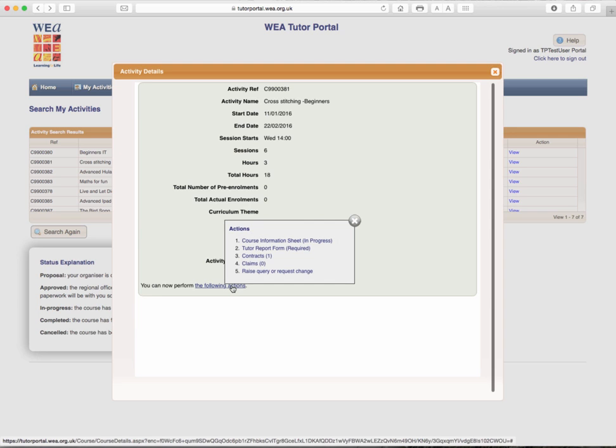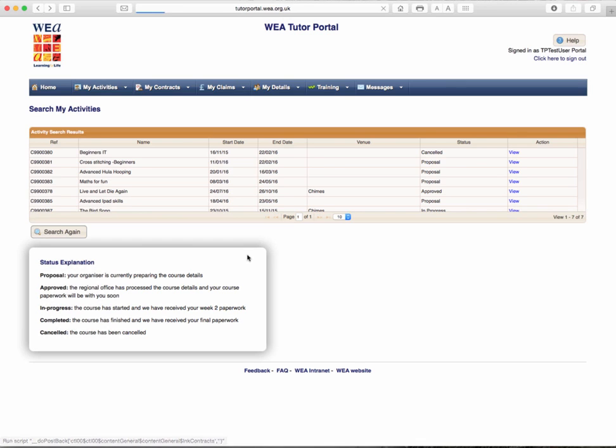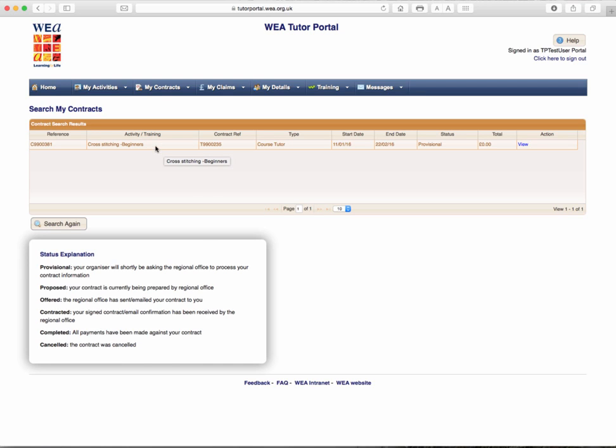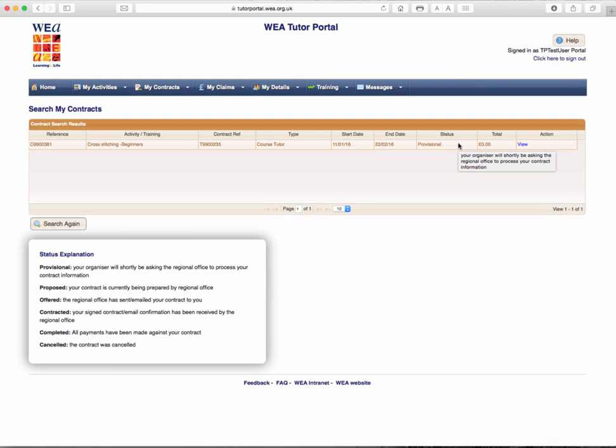More actions. Let's look at the contract. Clicking on the contract, you will see that there is one contract against this activity. It's a tutor type of contract. It has the contact reference and also the activity details as in the name and the reference. The start and end date and the status of the contract is provisional.